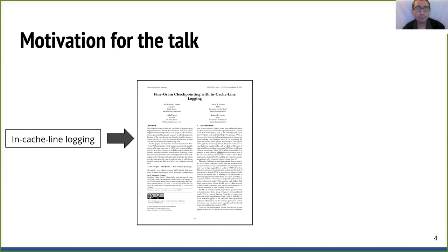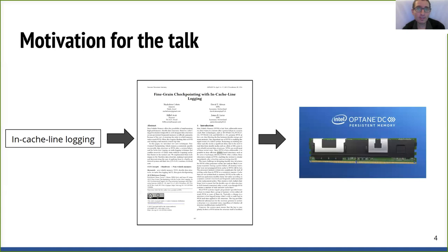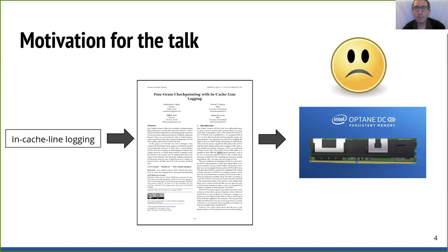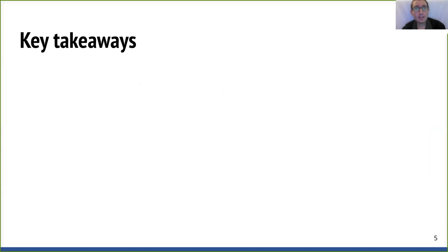Later, we had access to real Intel Optane persistent memory devices. We went back and revisited our idea using the real hardware for evaluation. We re-ran our experiments on the real machine, and the results were surprisingly different. This talk is about why our measurements differ when running experiments on Optane, and why our reasoning at the time seems flawed.